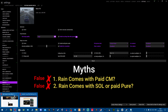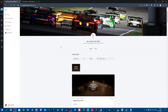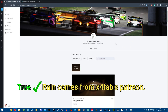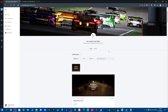Rain comes from ilja yusupov (AKX / Fab's) Patreon. When you become a patron you can see preview is included right there, and you have to download it. That's how to get rain - and that's the whole debunking of myths done.